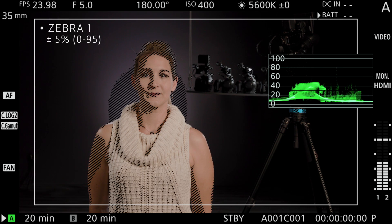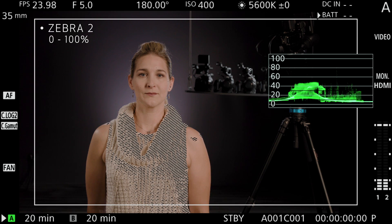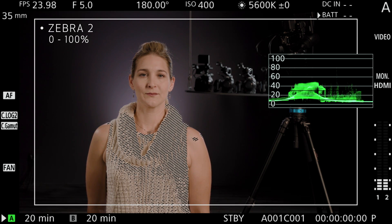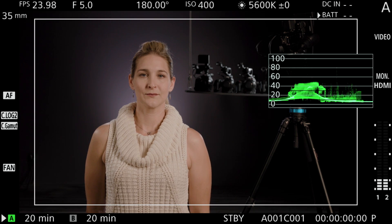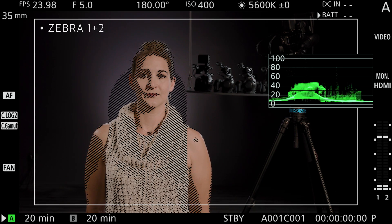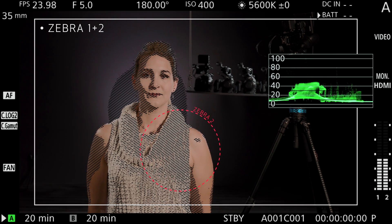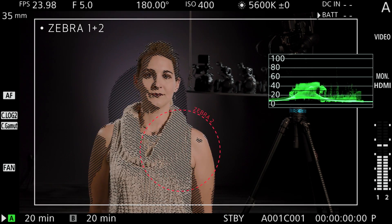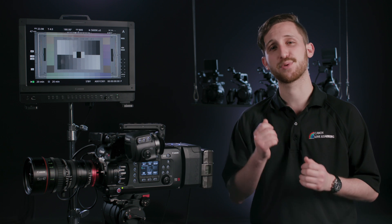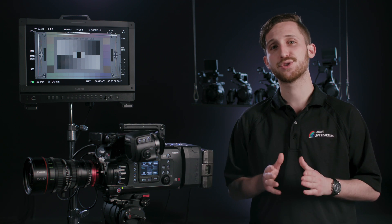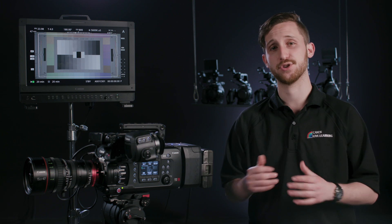Or zebra 2, which will display zebras at the exposure value you select and above? Additionally, you can choose to display both zebra 1 and zebra 2, with zebra 1 being represented by backward stripes and zebra 2 by forward stripes. Remember, these tools are here to help you execute your creative vision as precisely as possible. Use these tools in combination to help you acquire ideal exposure under any circumstances.